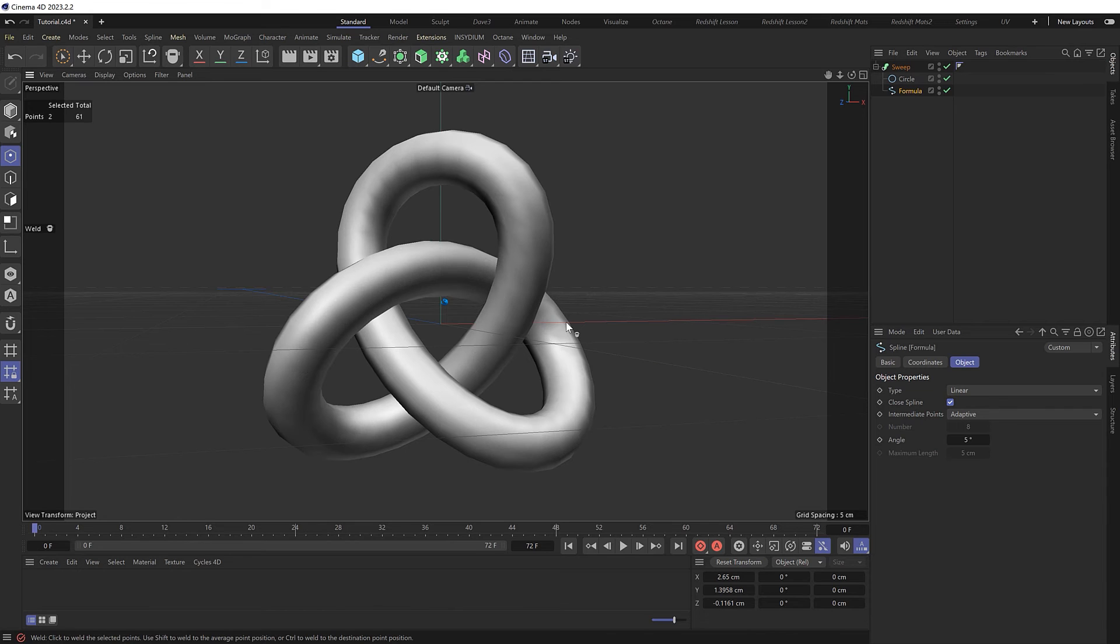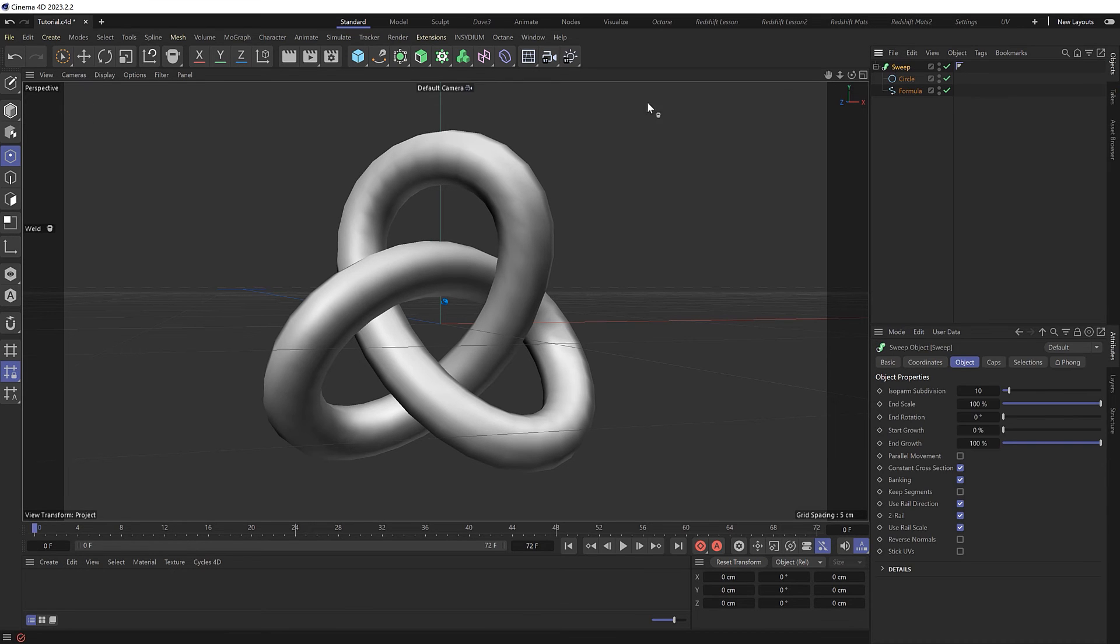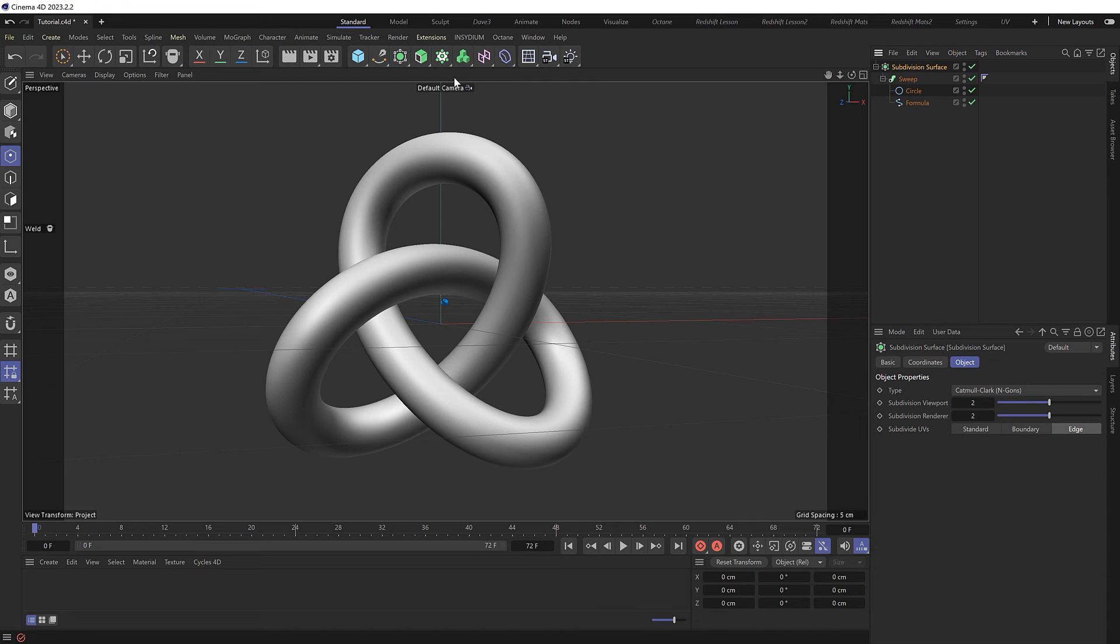If we switch back to shaded mode, we could put our optimized knot into a subdivision surface, and we can call this done.